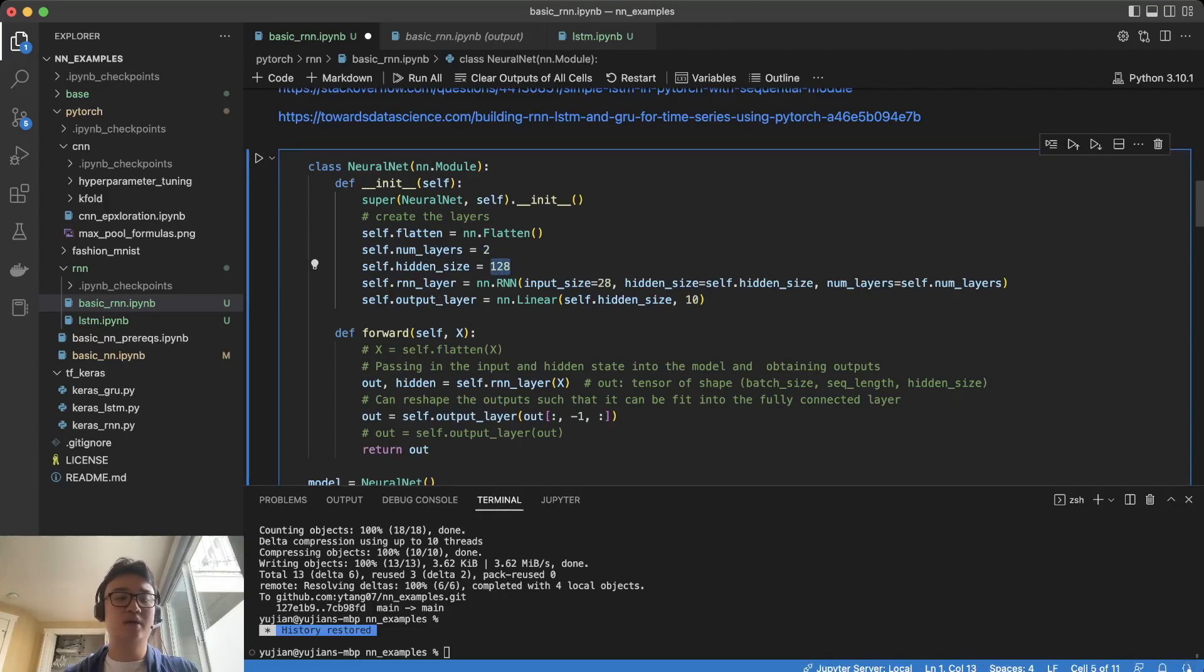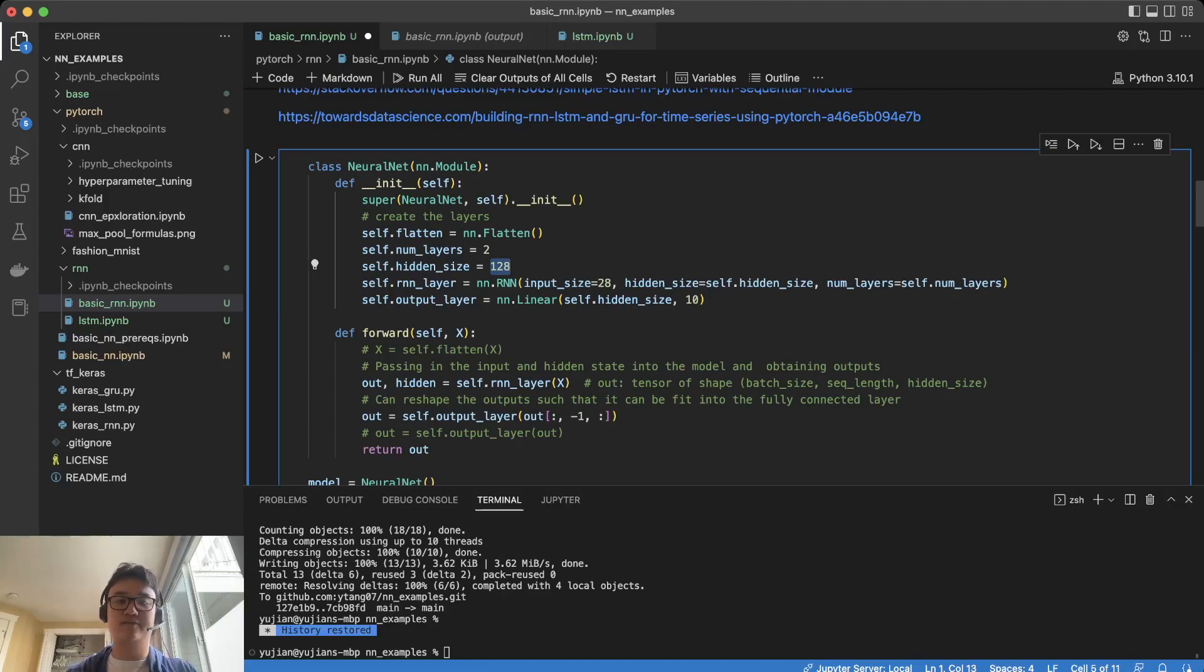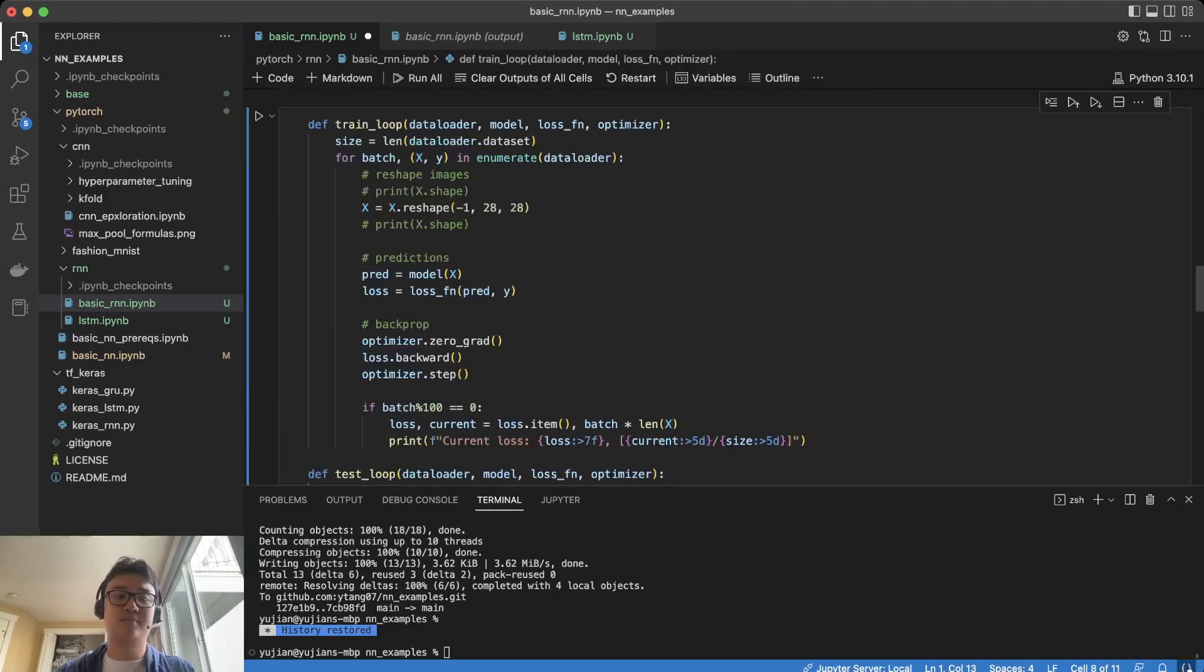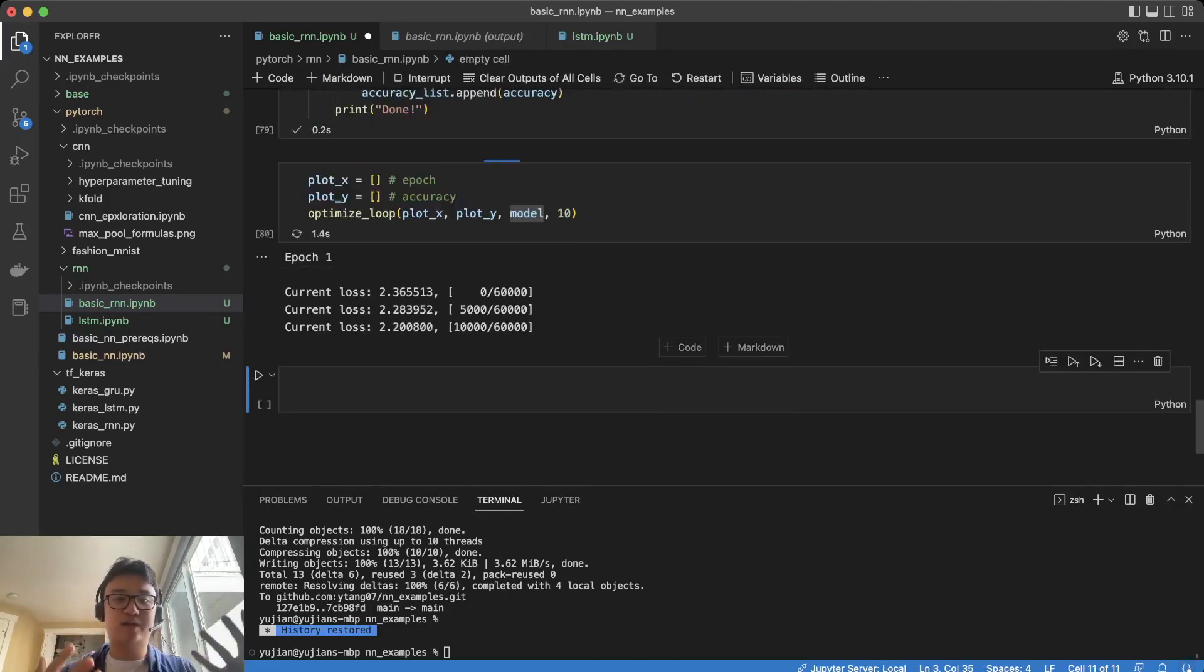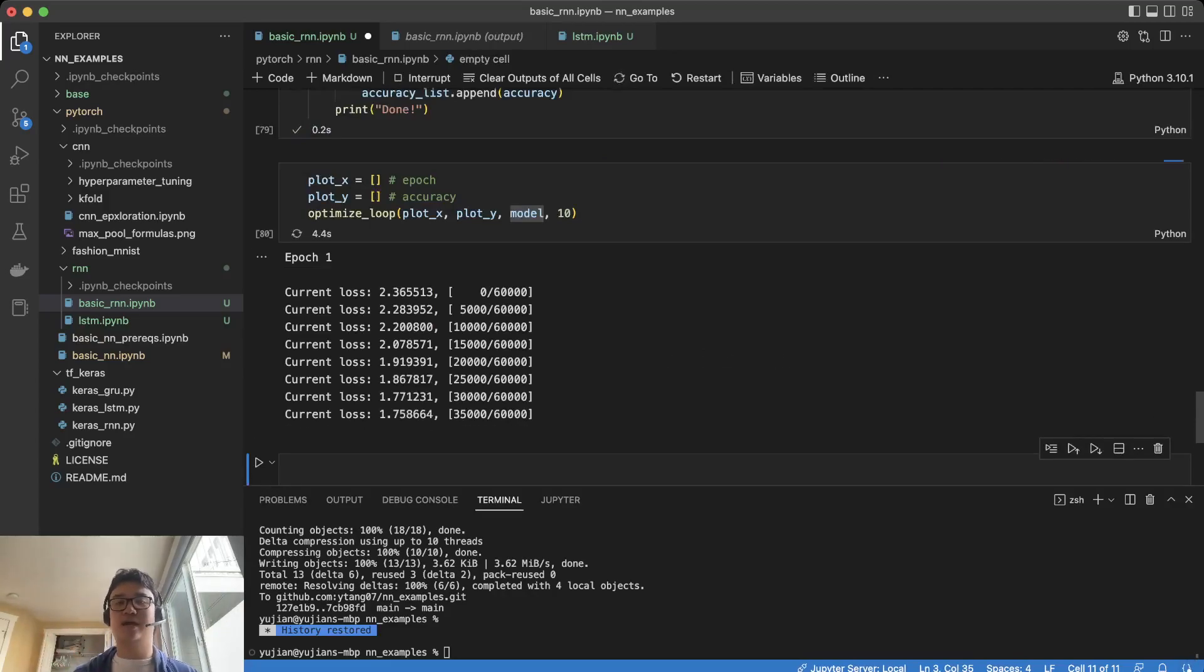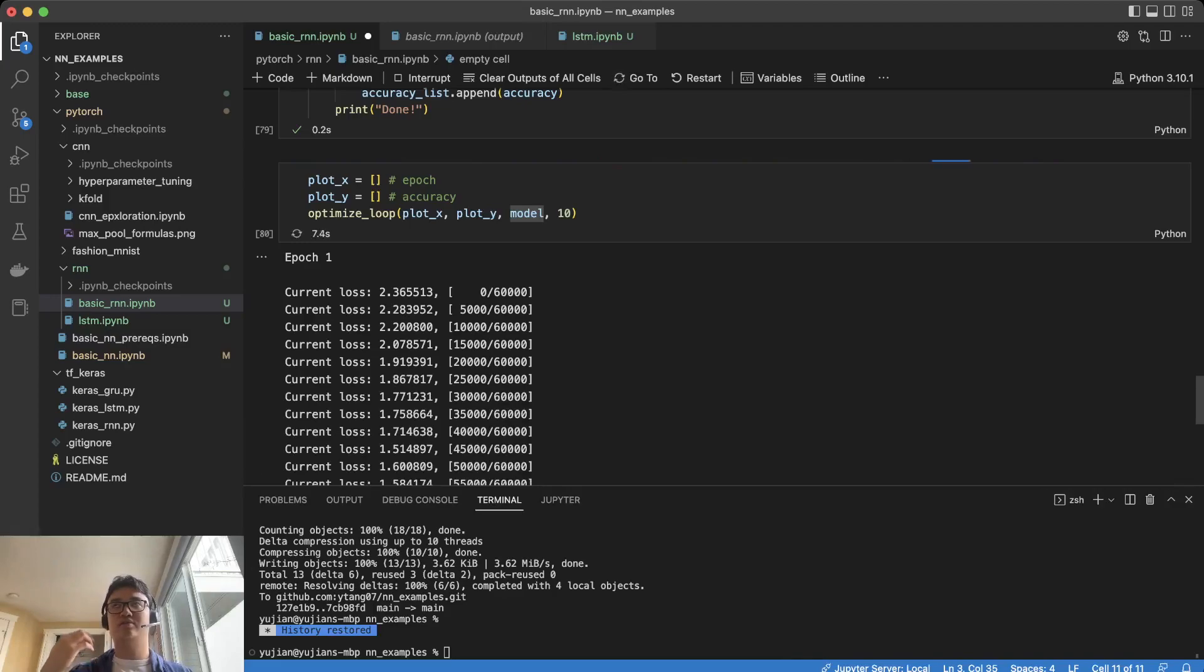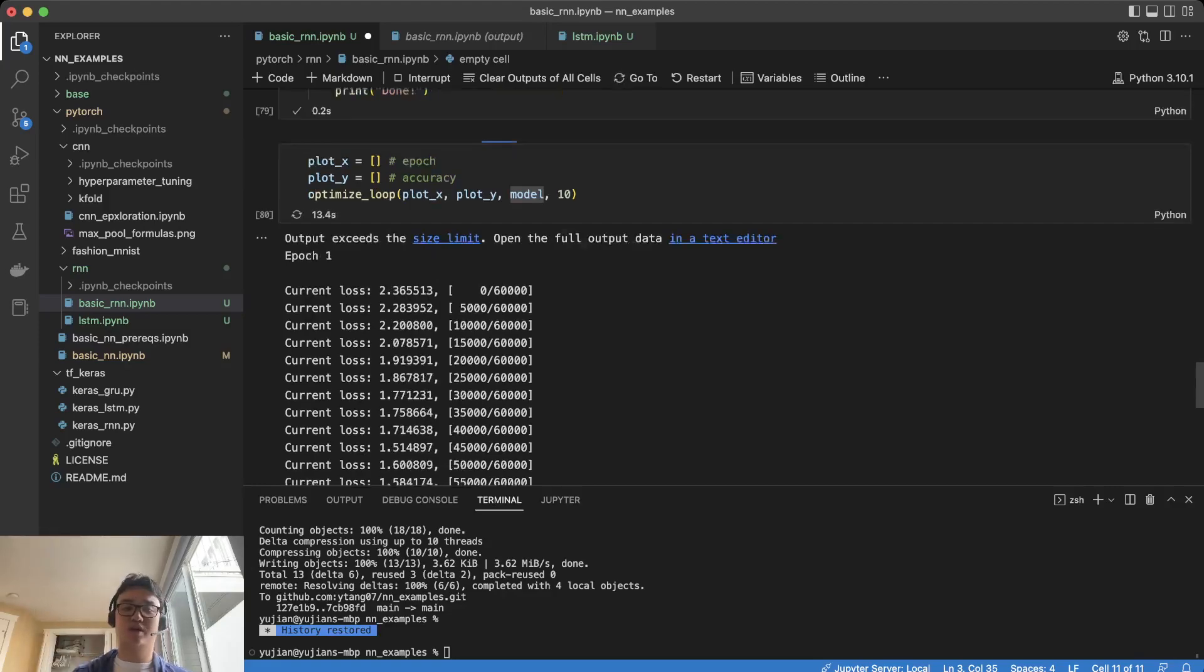We should start playing around with the other parts of the neural network, the number of layers, the hidden size, and so on. The hidden size is analogous to the representation of the recurrent neural network. Let's look at a hidden size of 10.